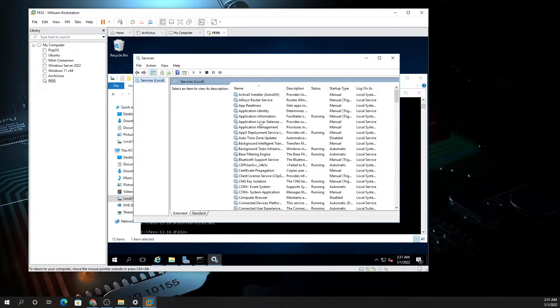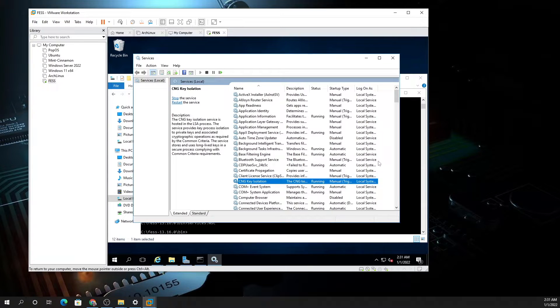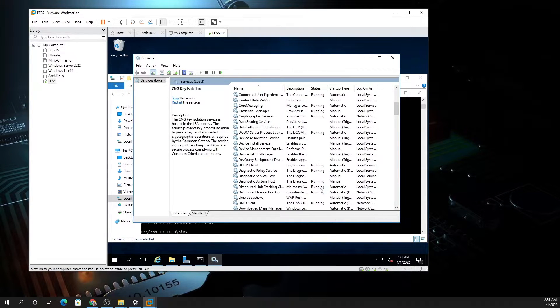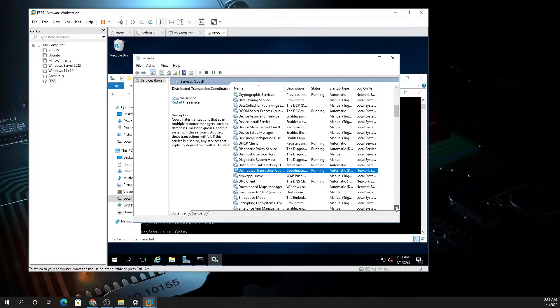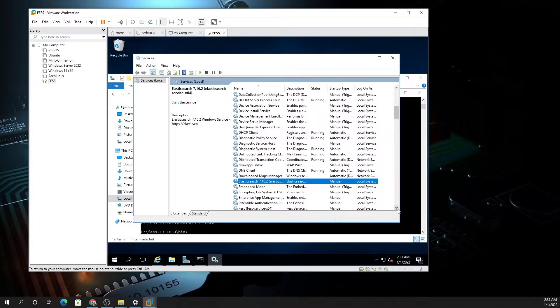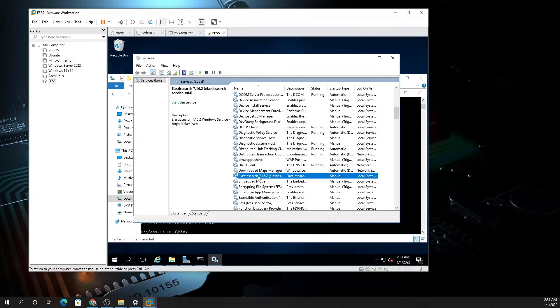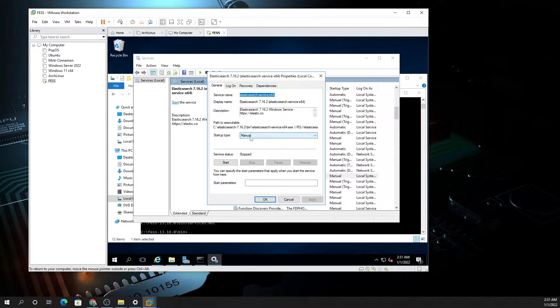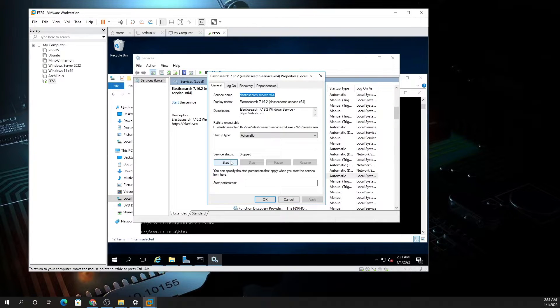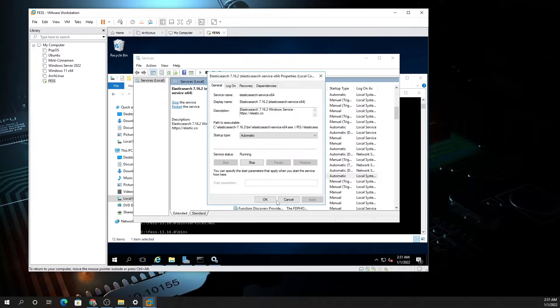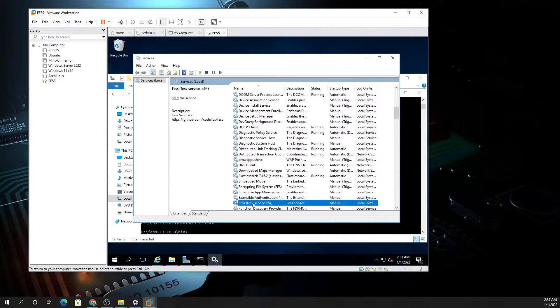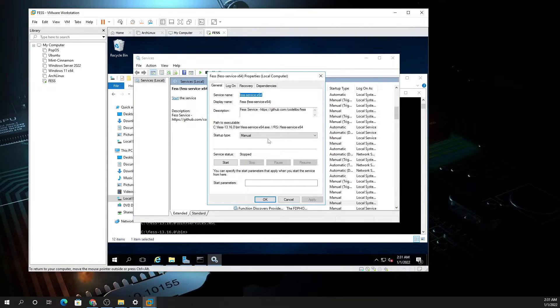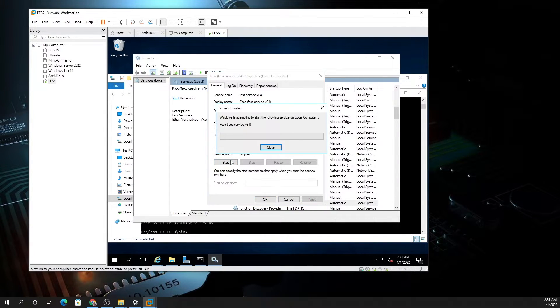You want to check to see if the Elasticsearch engine is installed, which is right here, and there should be another one called FESS right here. Now what I recommend if you're going to run this as a search server is go here and change this to Automatic, so this way every time you reboot the machine it will automatically start. Let's start the service. Same thing with FESS, you want to change this to Automatic, Apply, and Start.